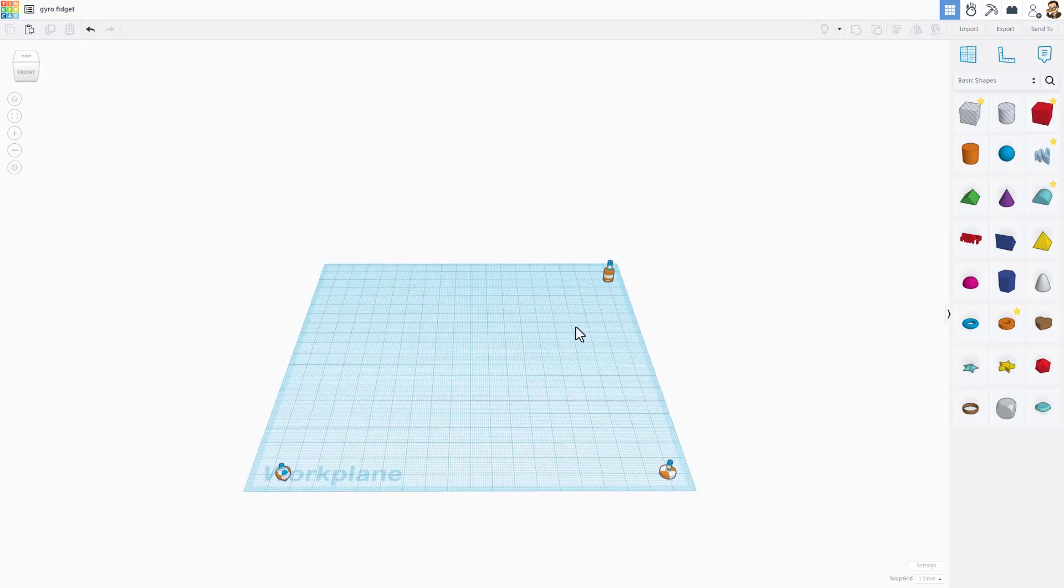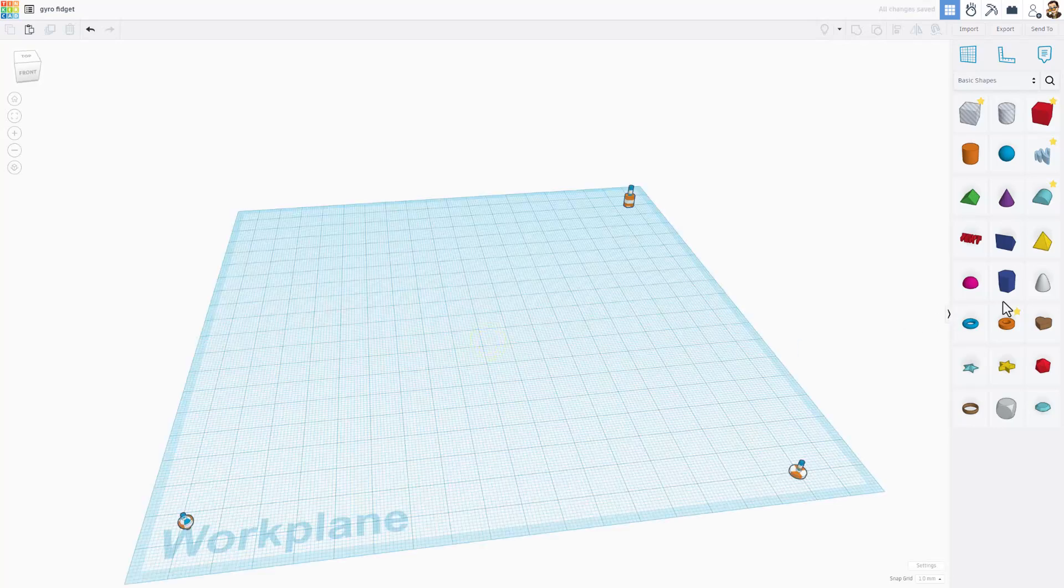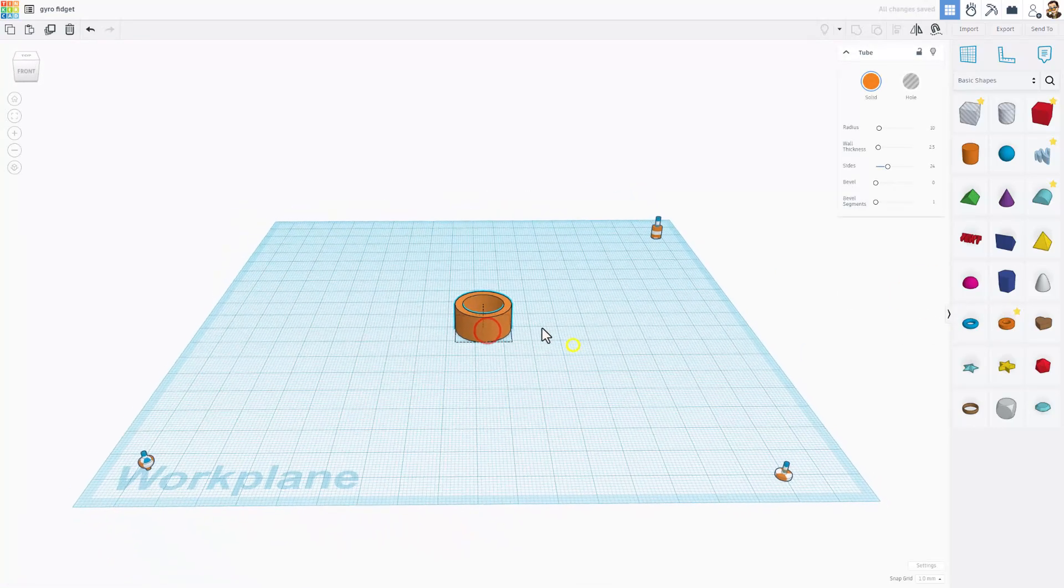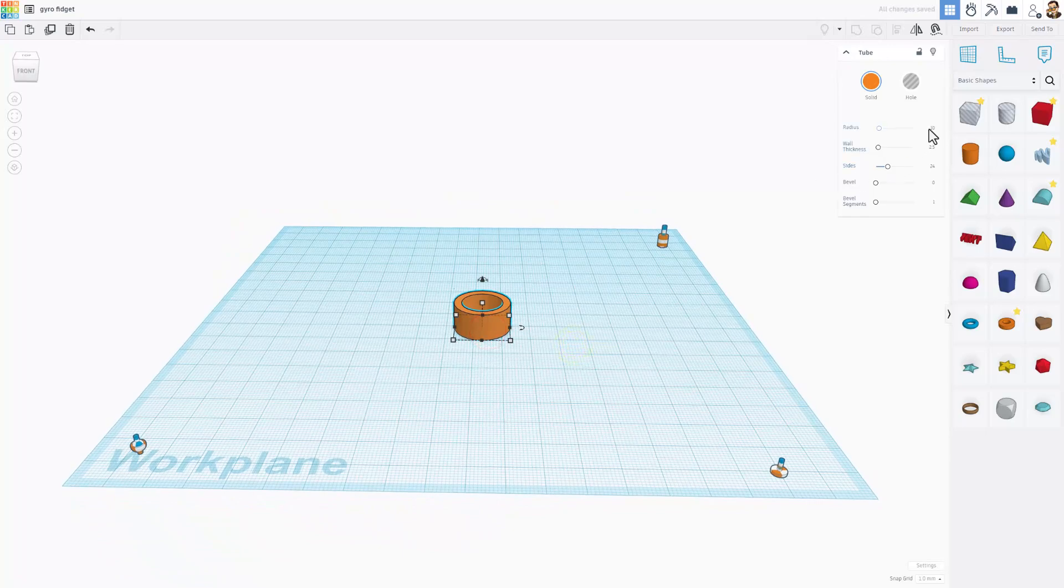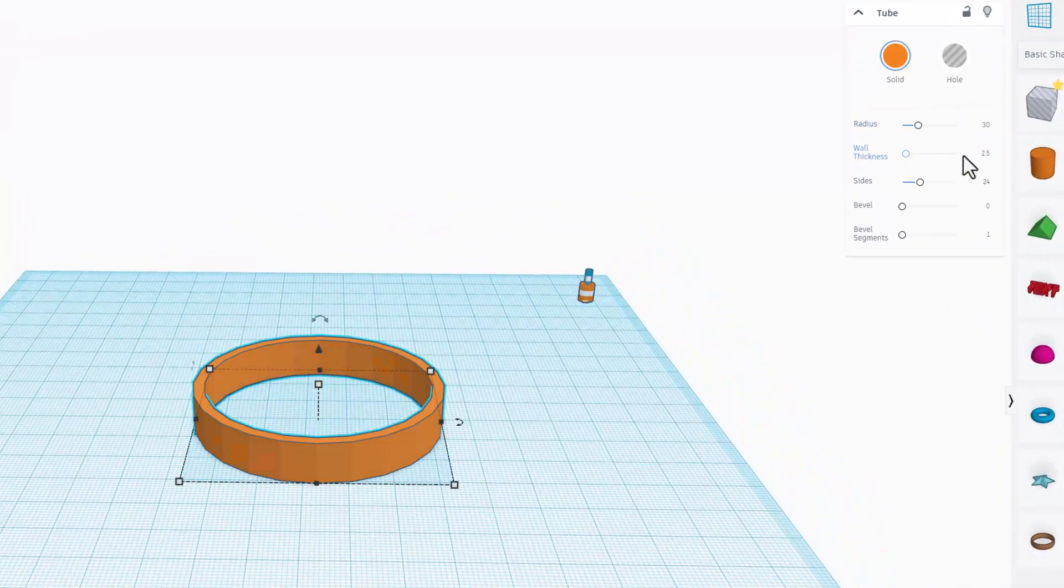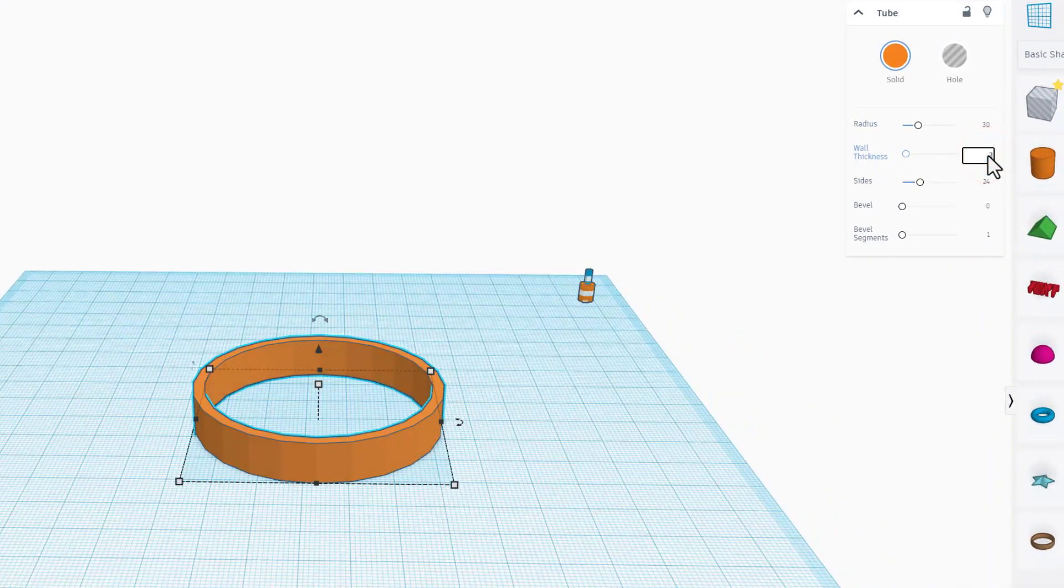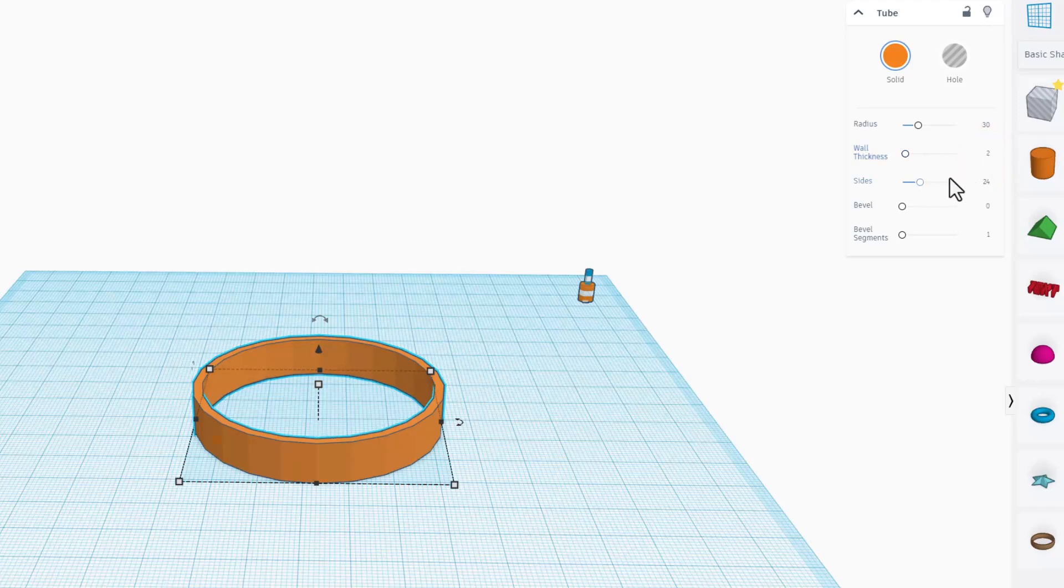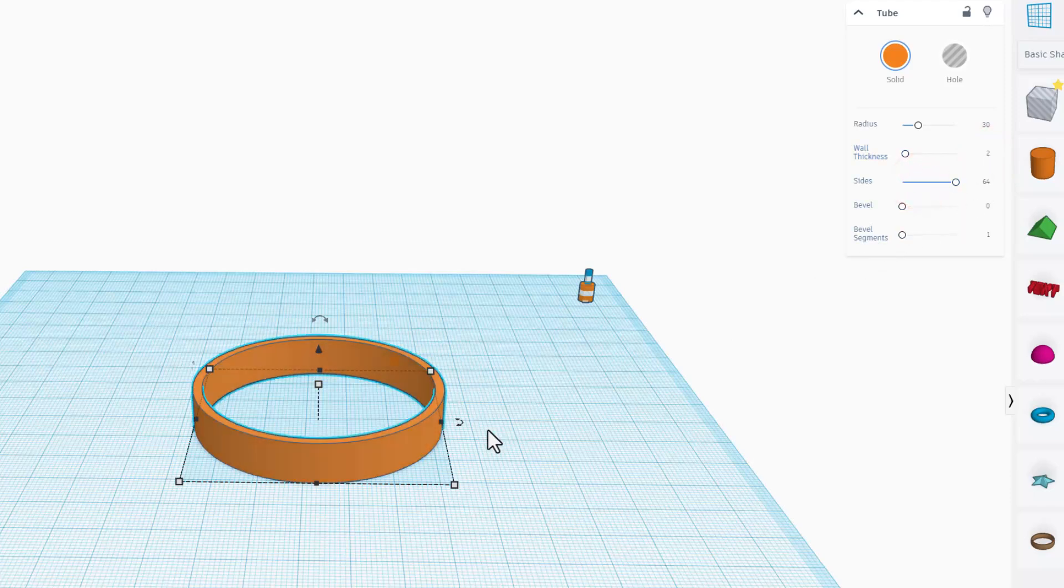We're going to build this with the wicked cool tube. Simply bring it out, change it to size 30. I'm going to set the walls to 2, I'm going to make the sides super smooth.